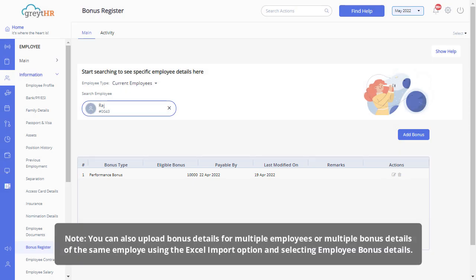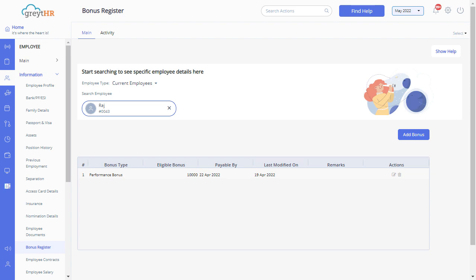Please note, you can also upload bonus details for multiple employees or multiple bonus details of the same employee using the excel import option and selecting employee bonus details.